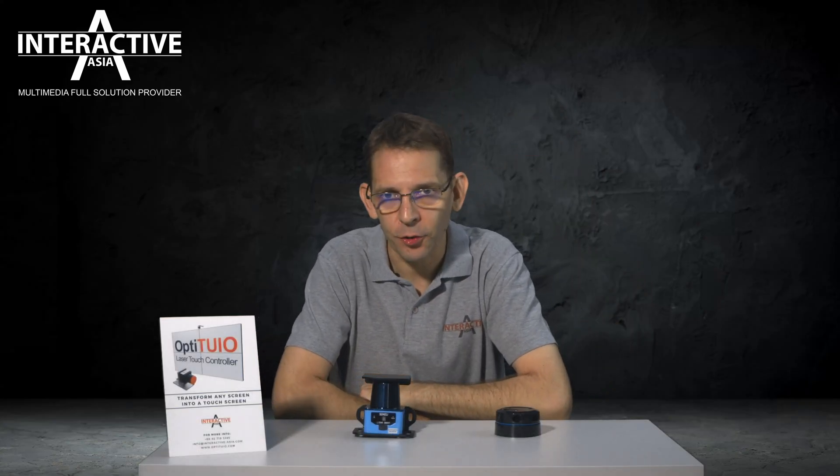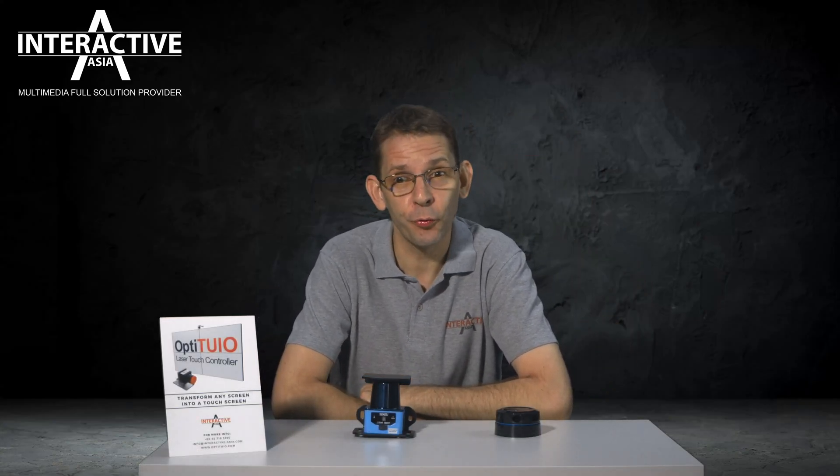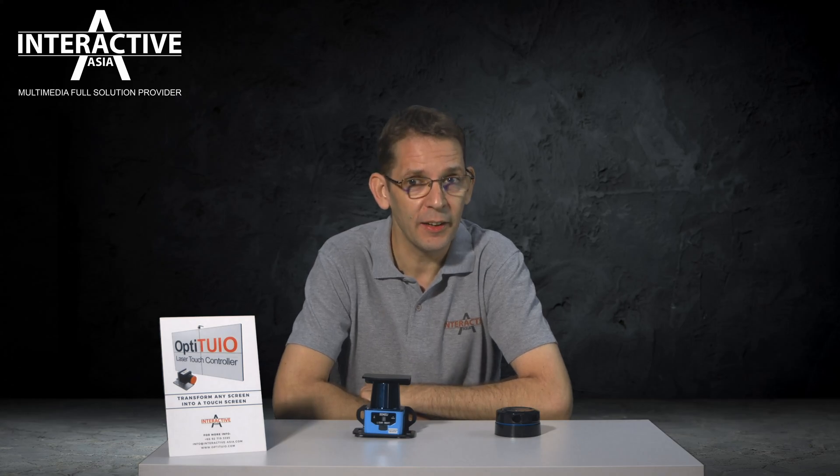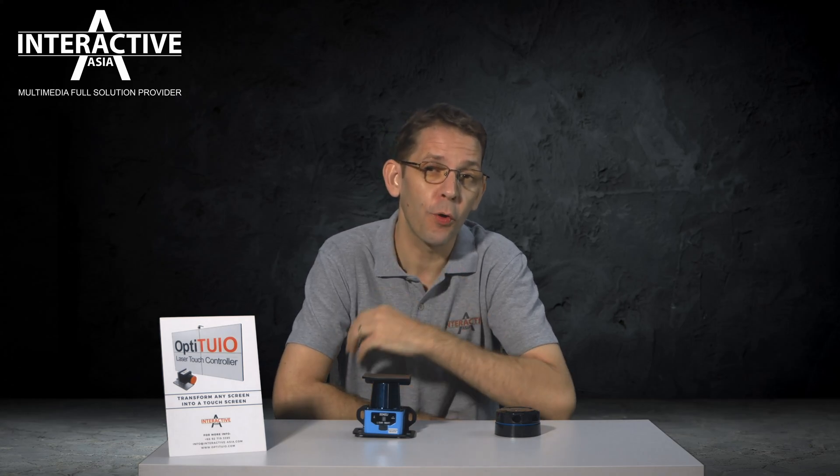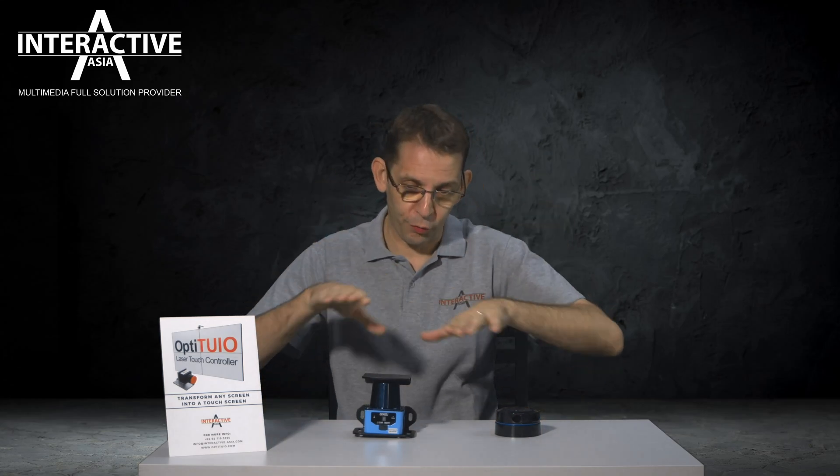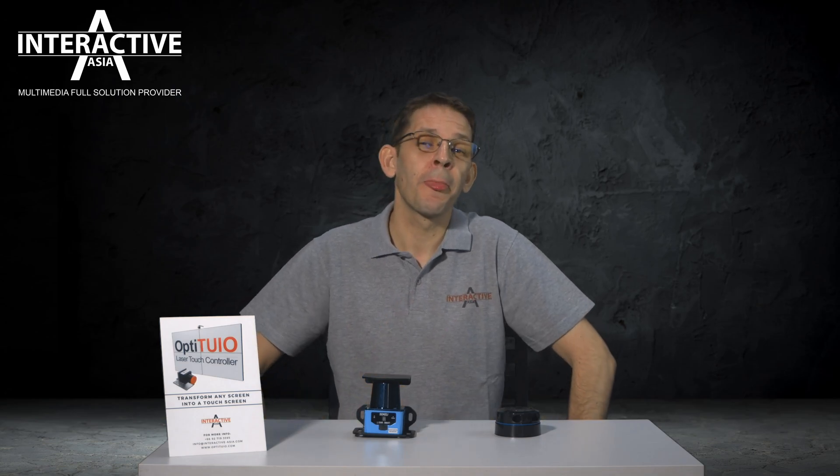Hey there and welcome to this short introduction movie about OptiTuyo. OptiTuyo is a software that uses 2D laser scanners to transform any flat surface like walls or floors into interactive multi-touch screens.